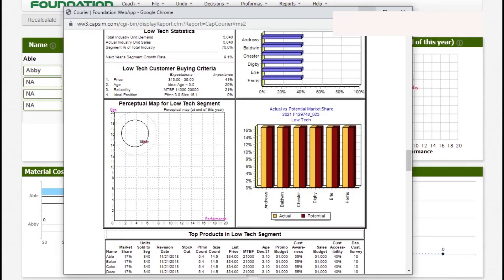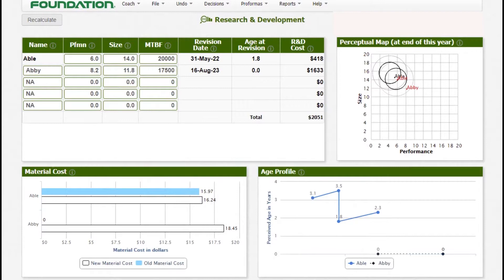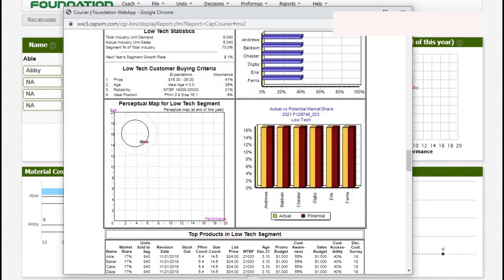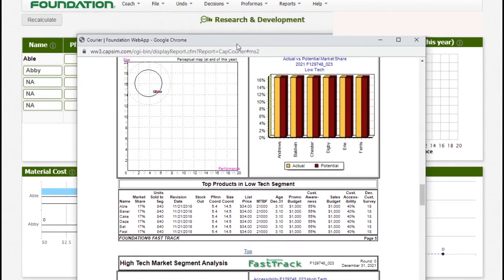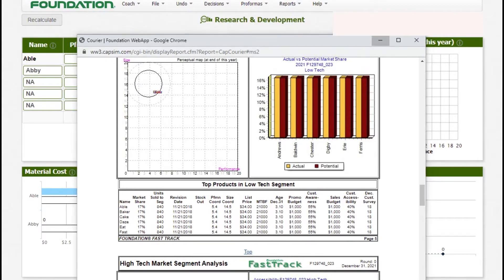With that basic knowledge, let us begin making decisions. As you can see, Able is currently selling in the cross section between low-tech and high-tech market segment. This is sometimes called a crossover product. We updated this product to have a performance of 6.0 and size of 14.0. We also updated the reliability to 20,000. If we check what they had in the previous round which is round zero, you can see the performance for Android was 5.4 and size was 14.5 while reliability was 21,000. We can maintain that at 21,000 or we can have it at 20,000.